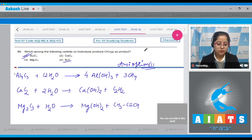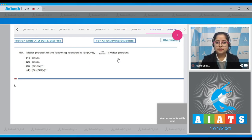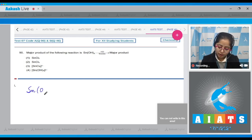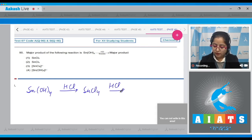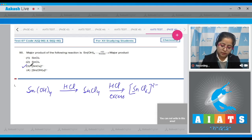Question number 90: the major product of the reaction — Sn(OH)₄ reacts with HCl — the product formed is SnCl₄. However, if HCl is in excess, the compound formed is [SnCl₆]²⁻. Therefore, the correct answer is option number three.